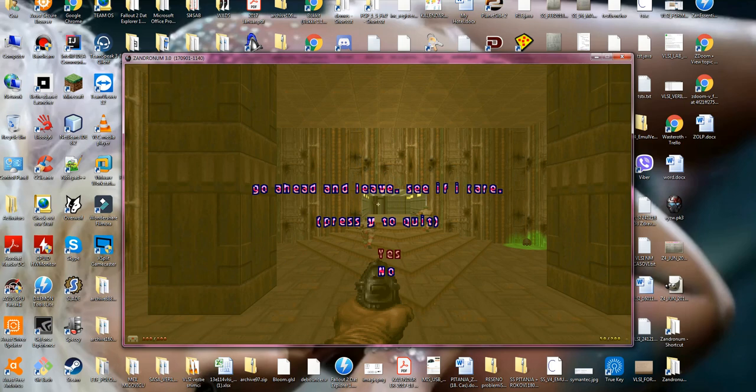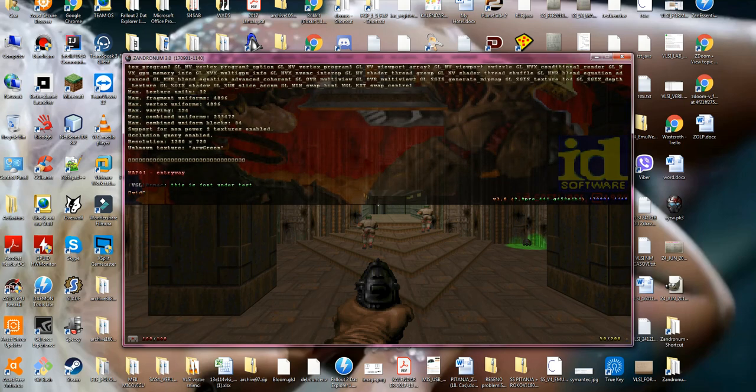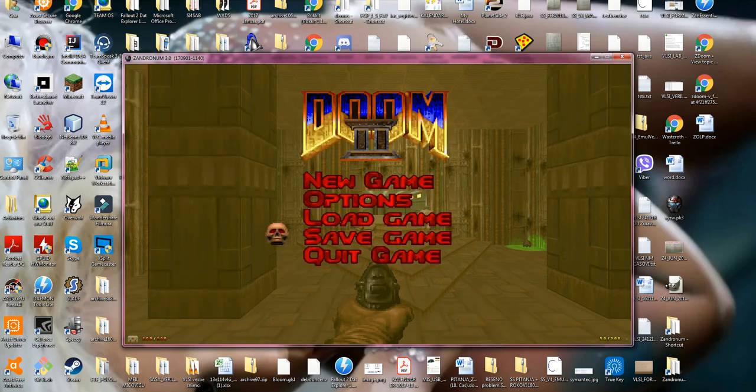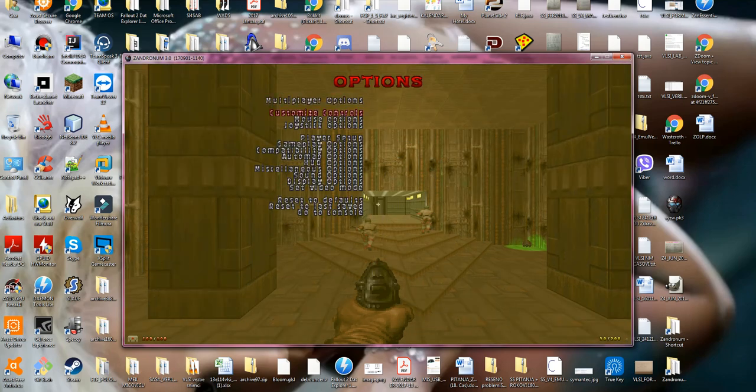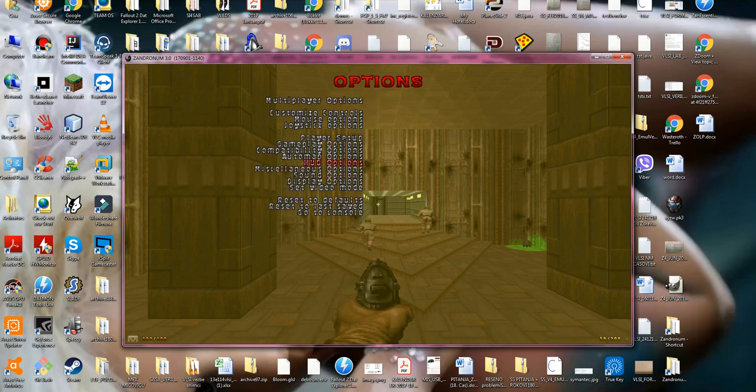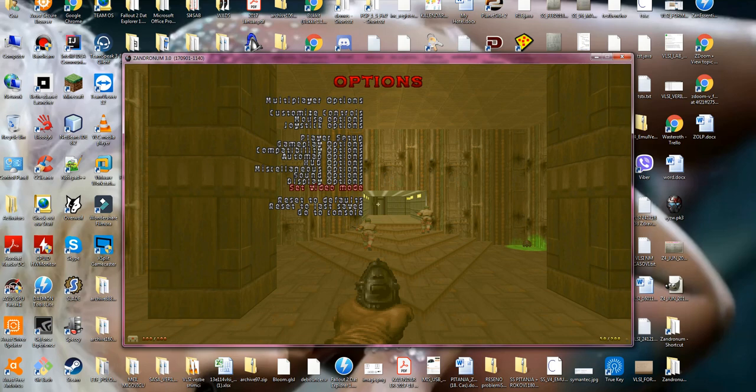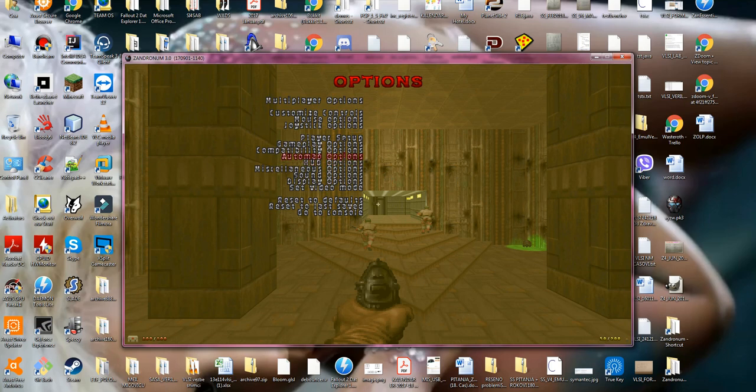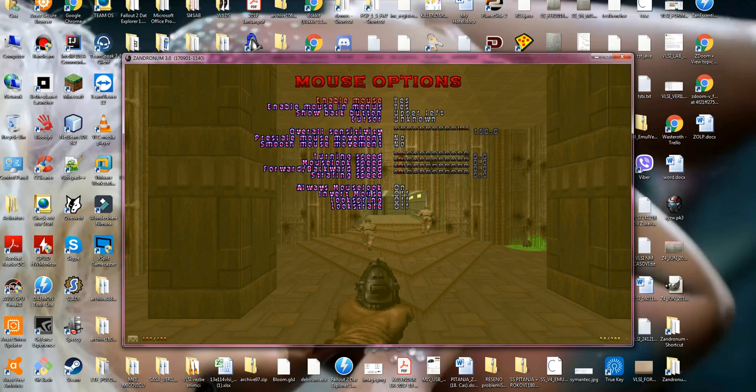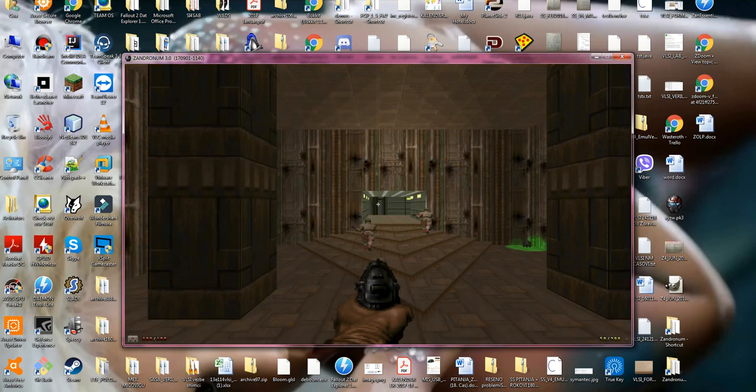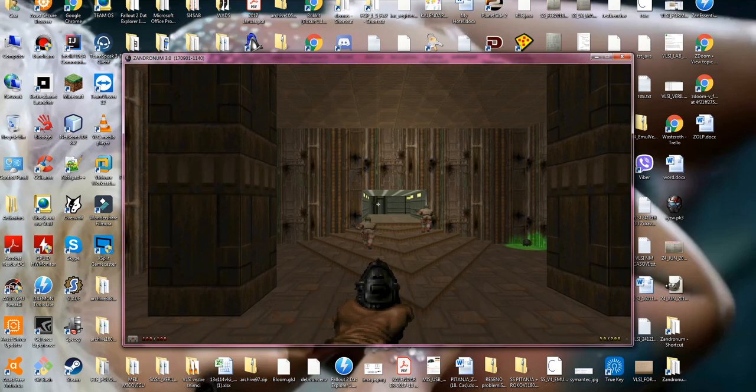And I'm gonna choose to, before I quit, I just can change the arrow. Let me go to mouse options. Default. That's the one. Now I fixed it.